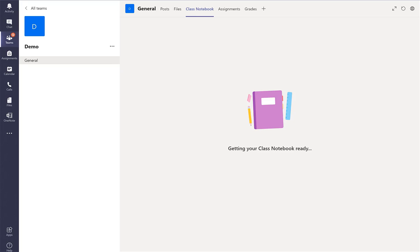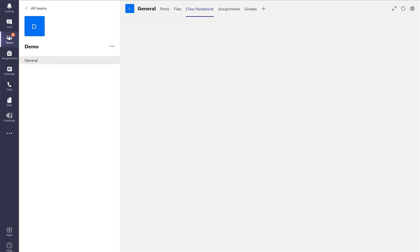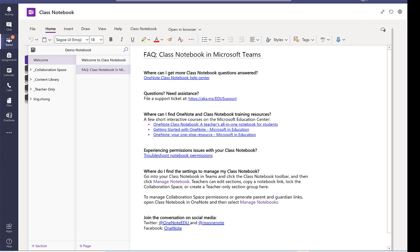It will take a little while to set up the class notebook. It depends on the size of the class. So the digital class notebook is now ready to use and we have complete control over how we want to organize